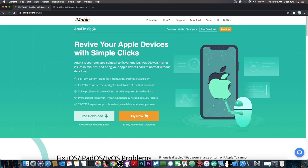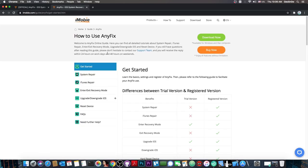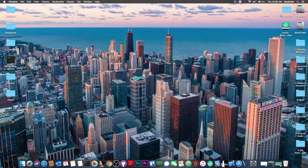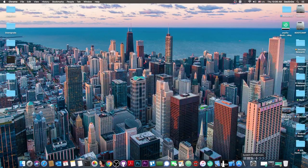It can also fix 200 plus iTunes errors and get it back to live. This is quite good and they provide a free trial available with interesting support. Let's check out the program and see how you can repair with it.